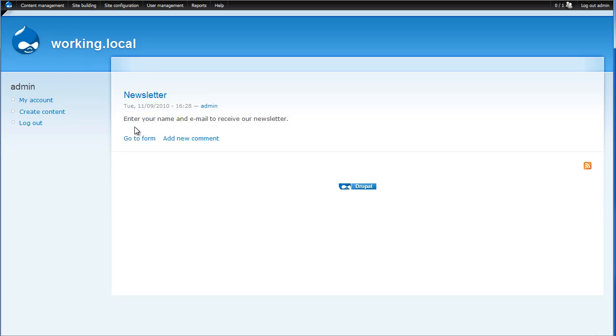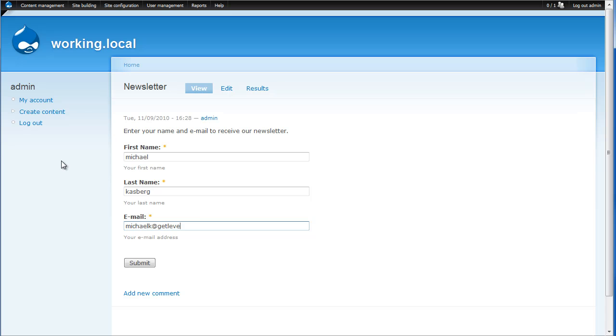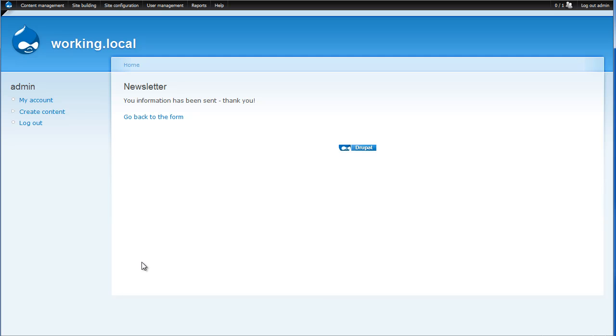So we'll go back to the form that I created earlier and this is just a basic email form so I'll put in my name. And I will submit that and there you go you have a confirmation and you never knew that the spam blocking form was in effect.